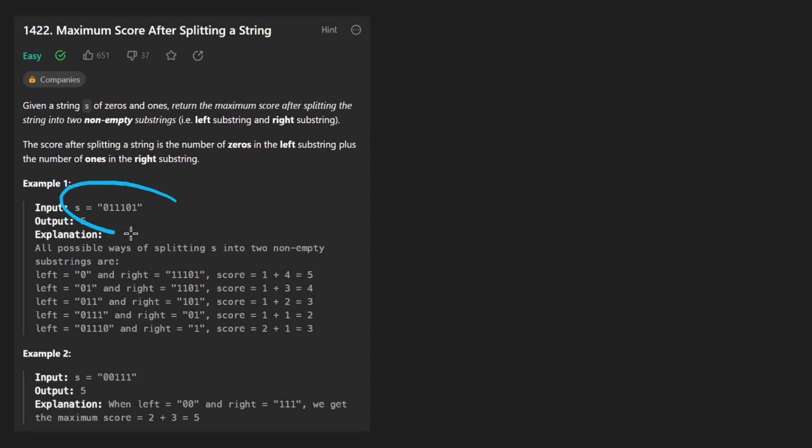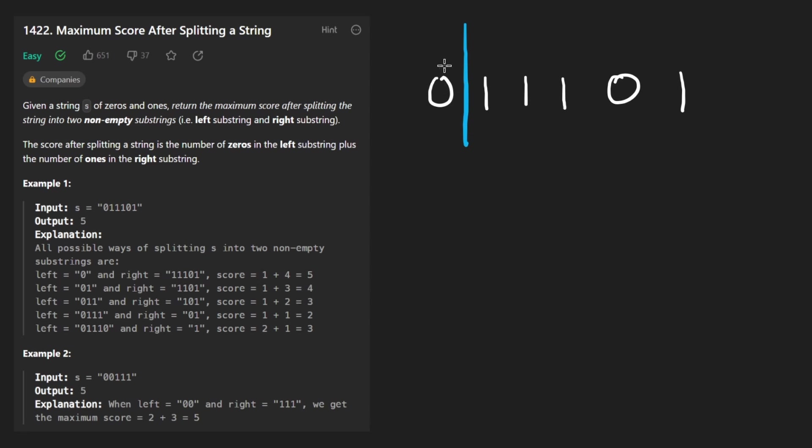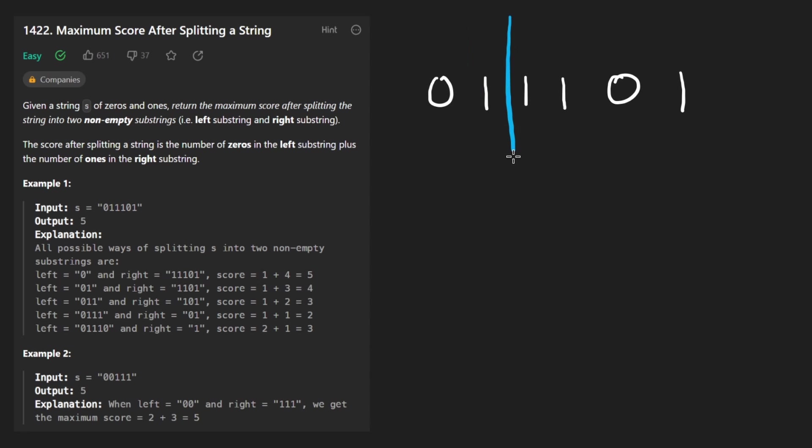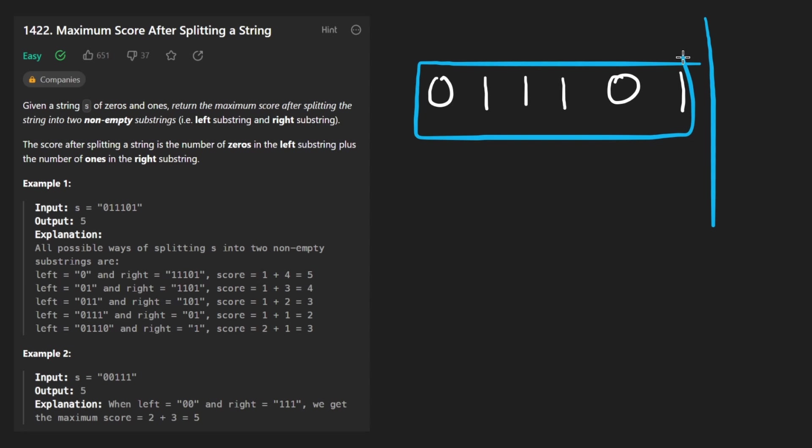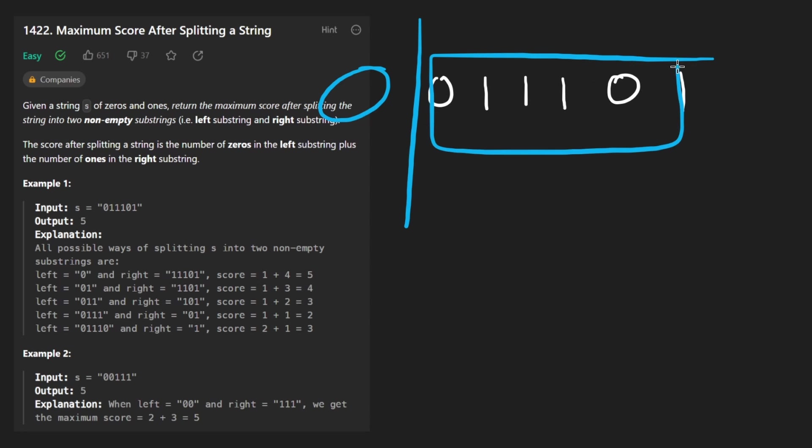We're given a string of zeros and ones, so maybe something like this, and we have to split it into two non-empty substrings. So we can split it here, that would put a string here, and then this string we can split it here or here or here or here. We can't split it here because that would just leave us with one string here and then nothing over here, and we definitely can't split it over here either for the same reason.